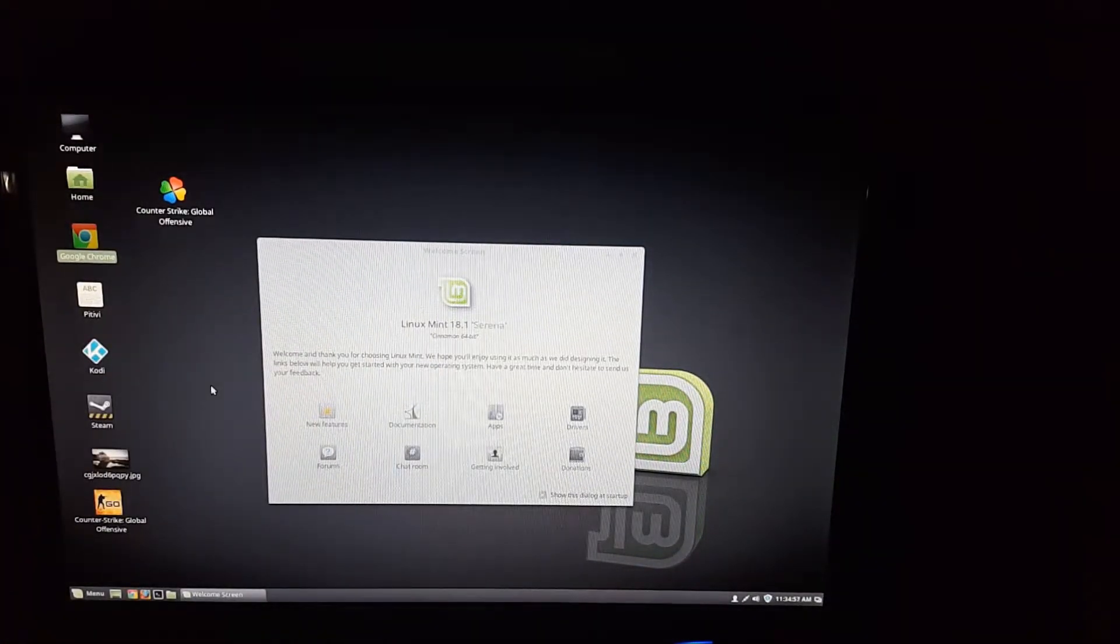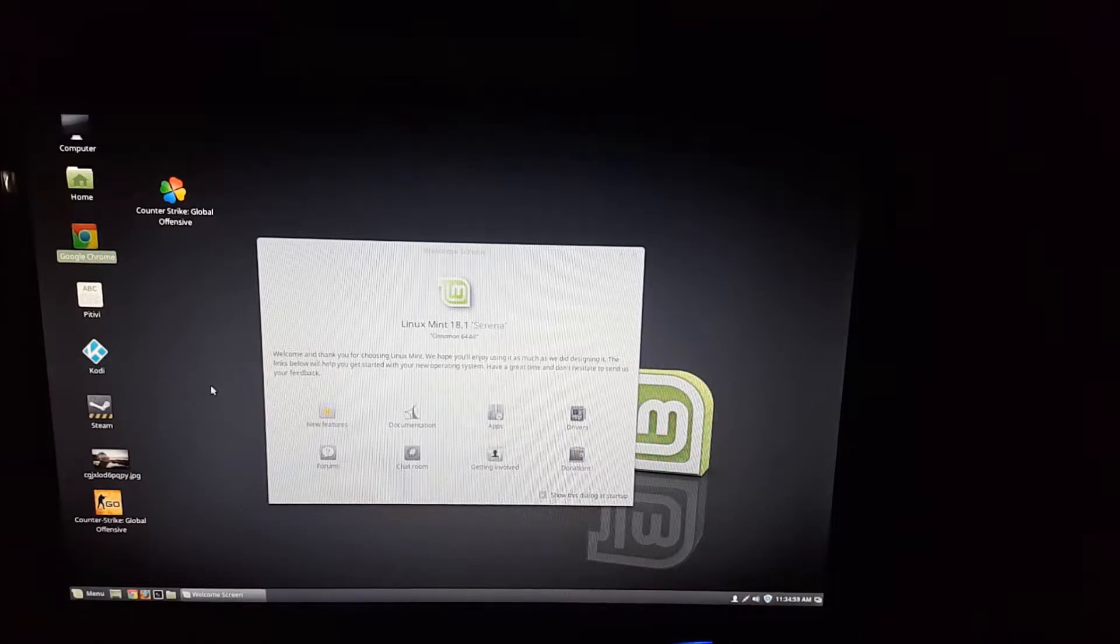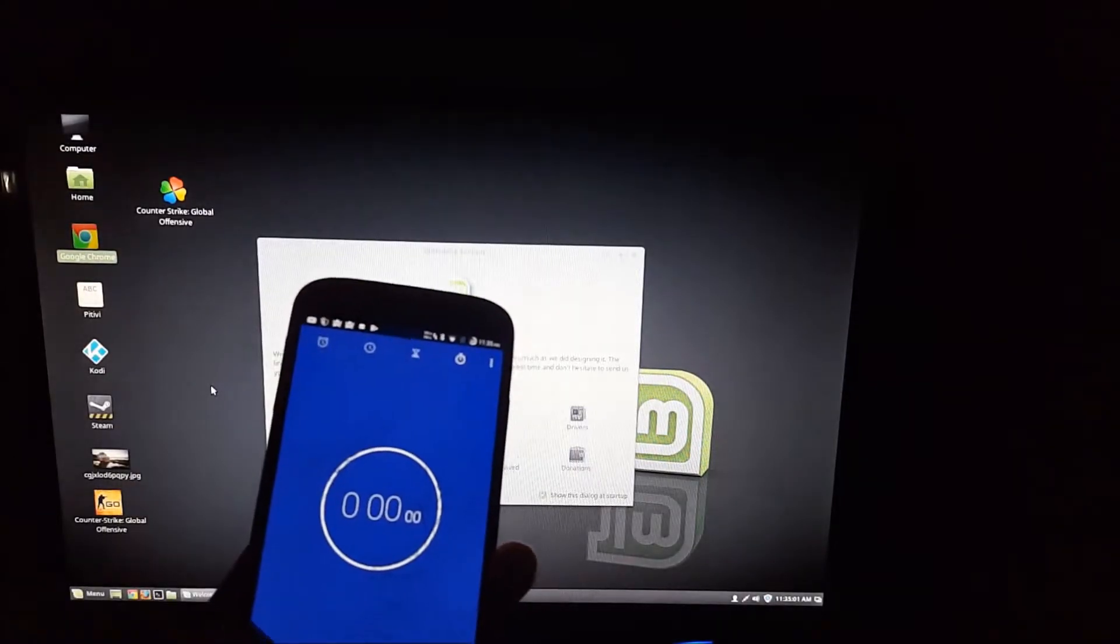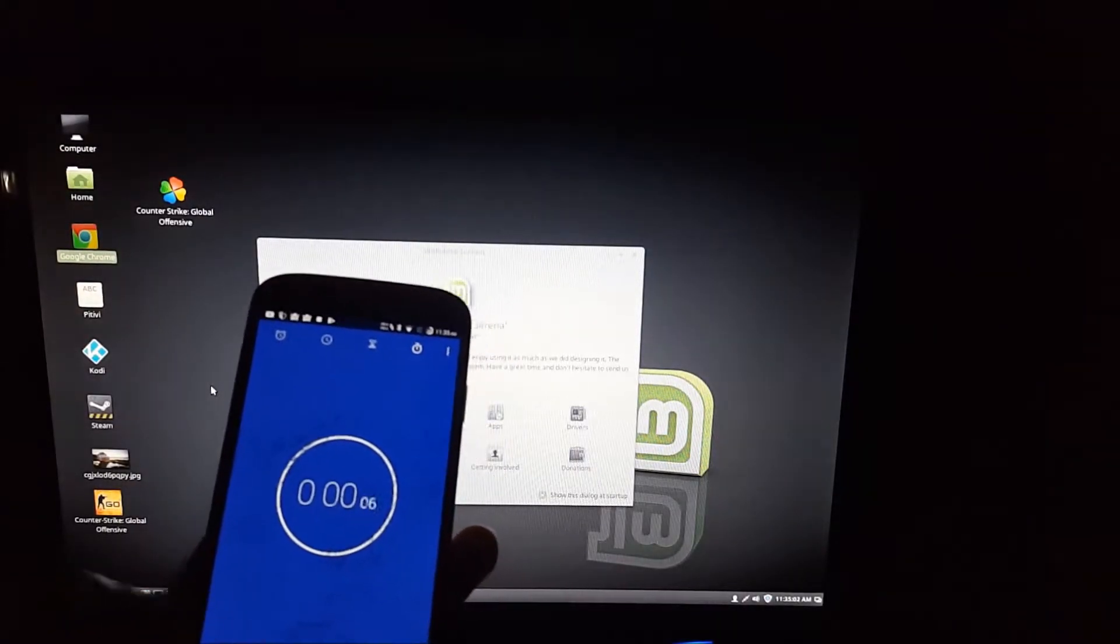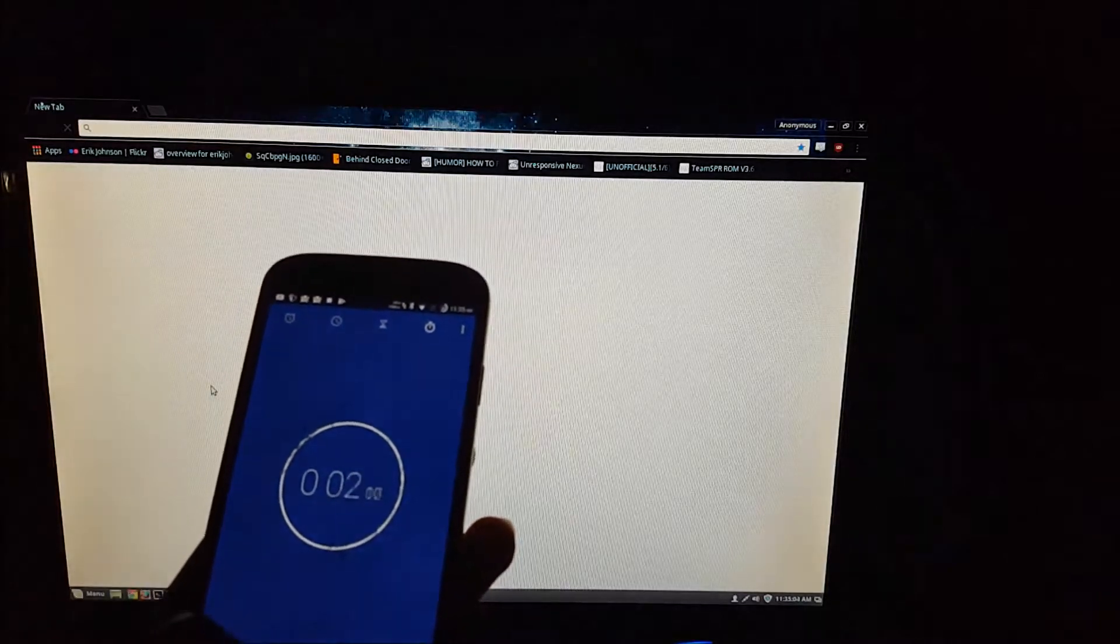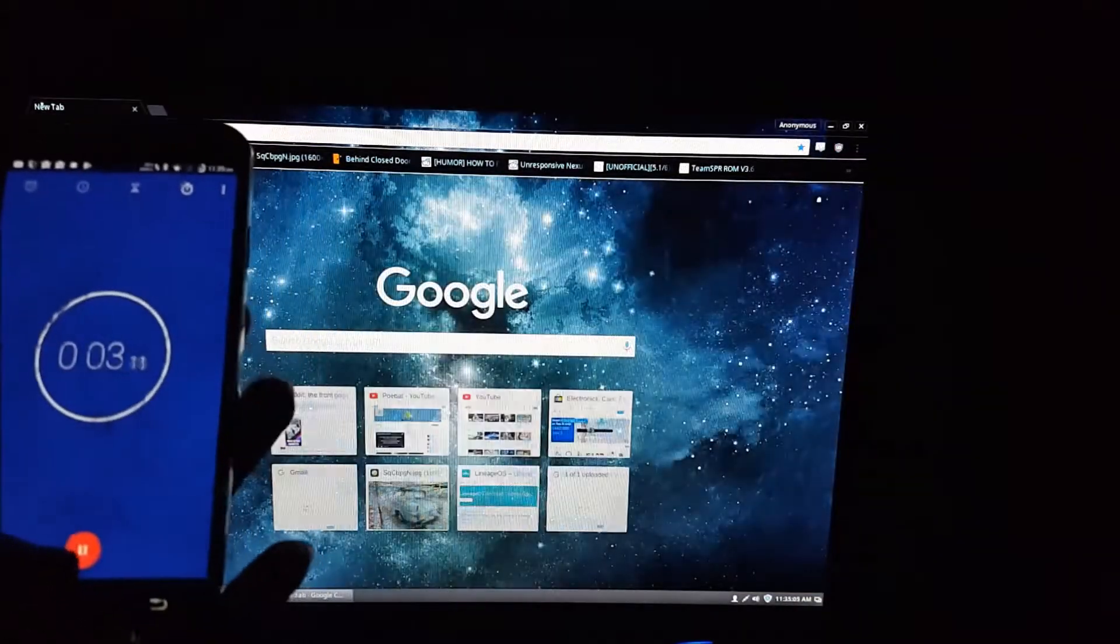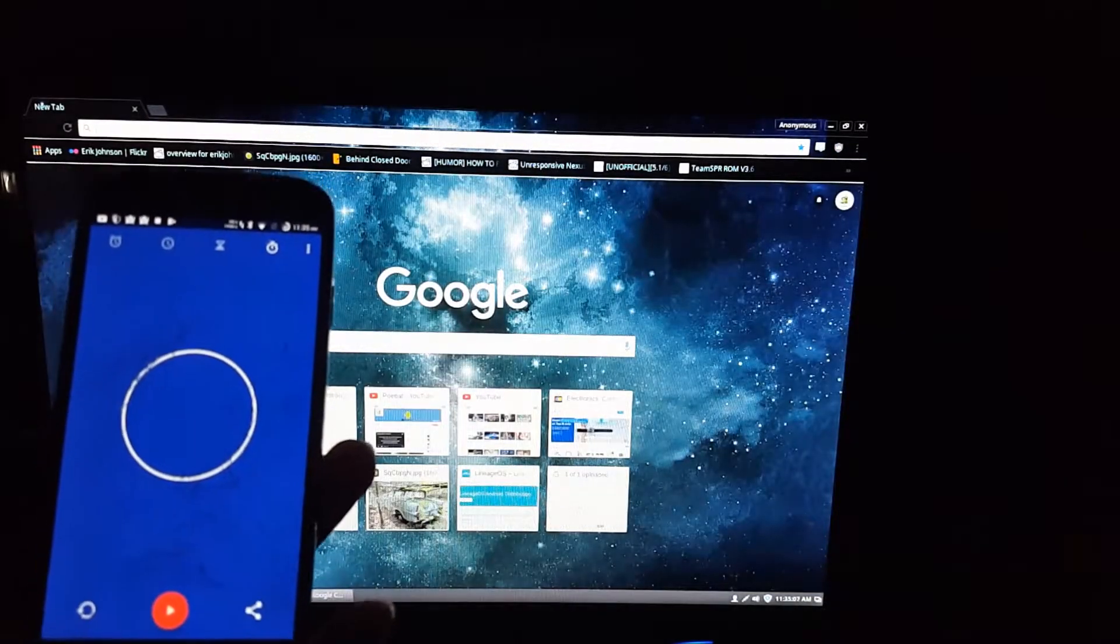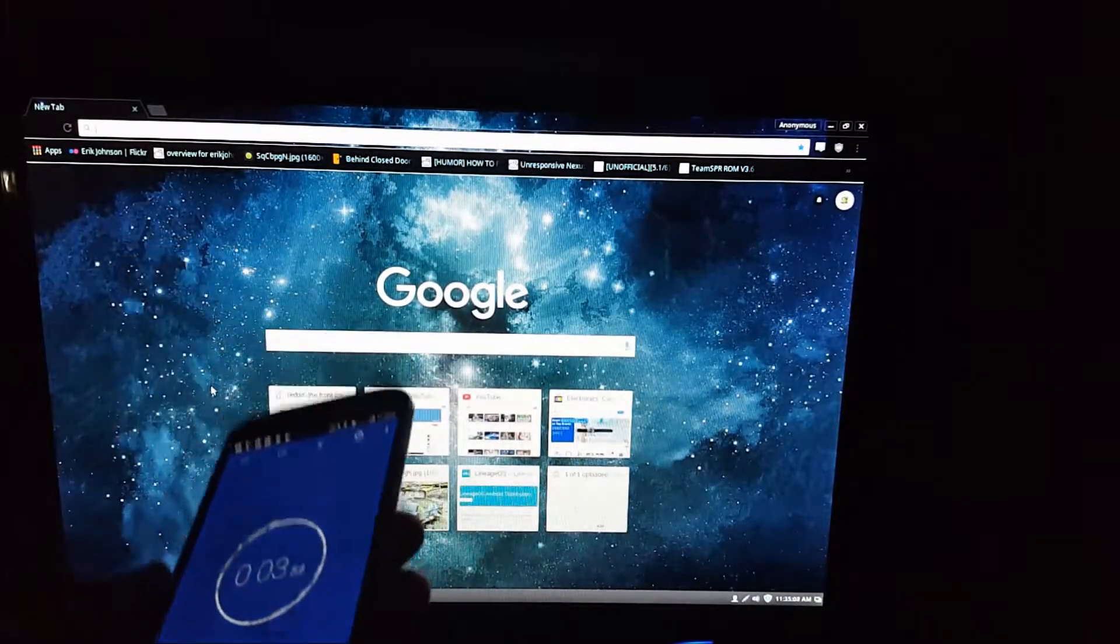Alright, so now I'm going to go ahead and open up Google Chrome. 3, 2, 1. So that was about 3 seconds, give or take.